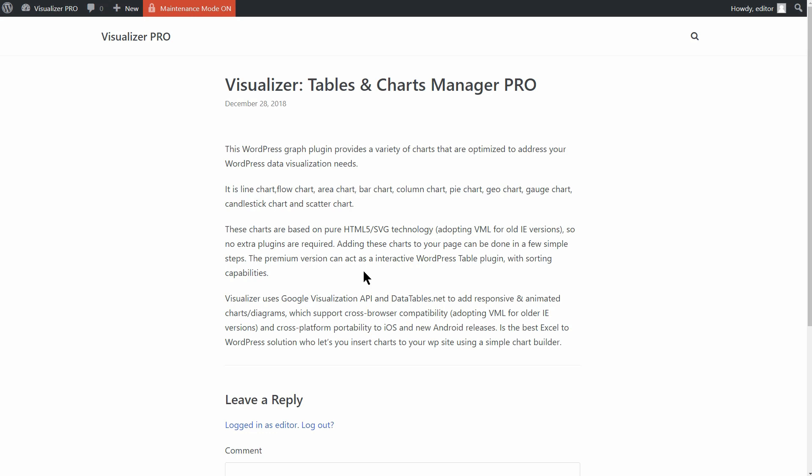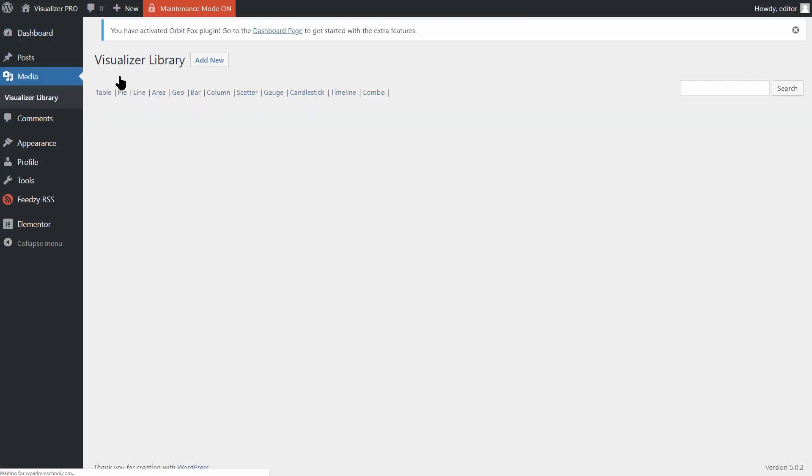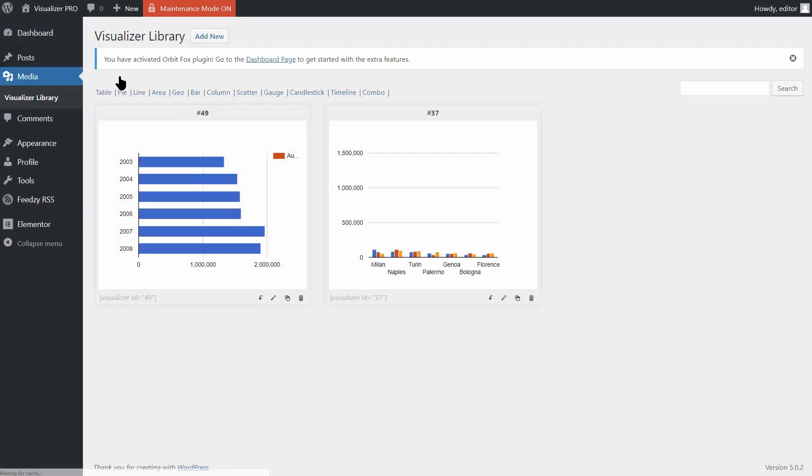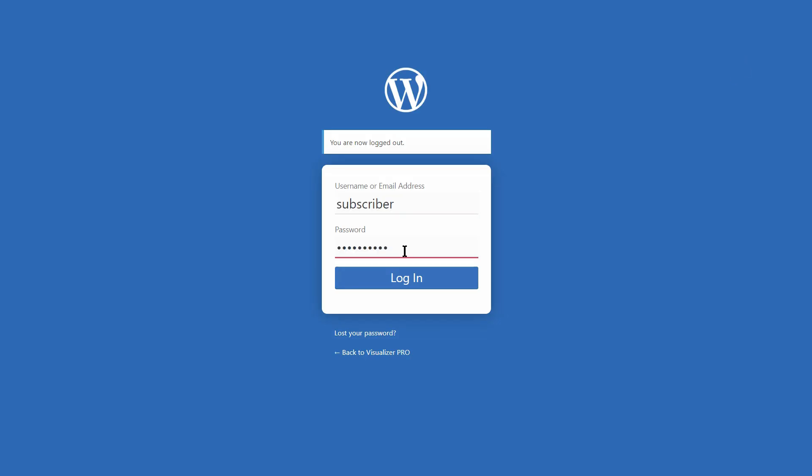Even so, the editor and users with other roles will be able to see existing charts in this section. There is only one user role that will have no access to the Visualizer library, the subscriber.